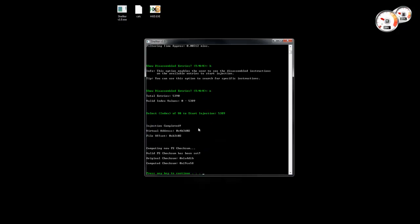Once everything is completed, Shelter gives you the virtual address — you'll need this if you want to load the executable into a debugger and go directly to that address to see what was injected. It also provides the file offset in case you want to open it with a hex editor. Here we see the original checksum from the PE header, and after injection Shelter calculates the new checksum and fixes it inside the PE header.